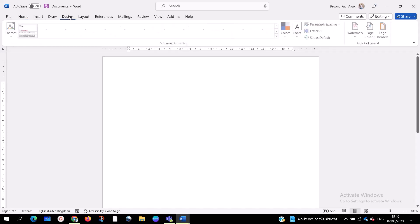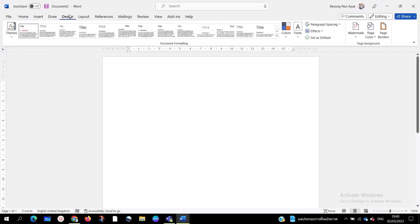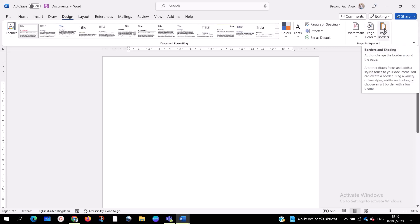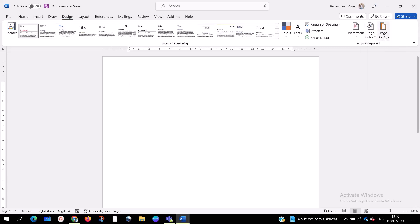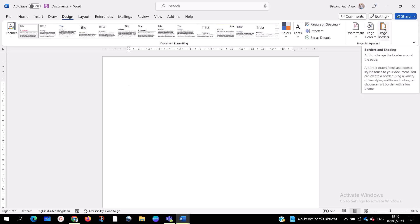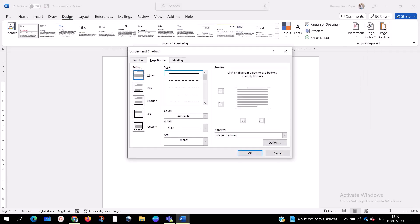When you open Microsoft Word, go to the Design tab and click on it. On the top right-hand side you will see Page Borders. Click on Page Borders and the Page Border and Shading dialog will open.